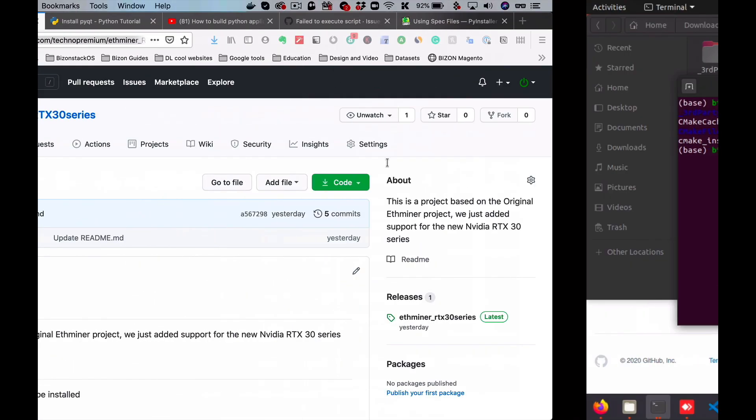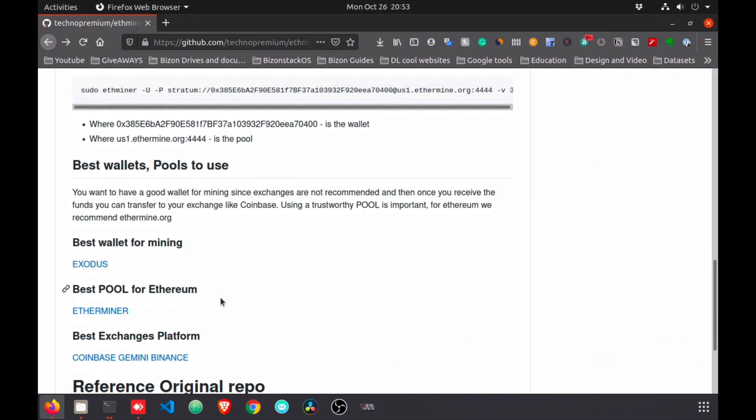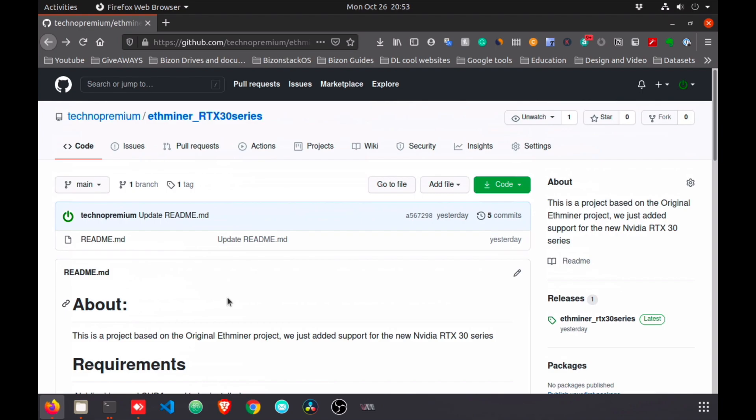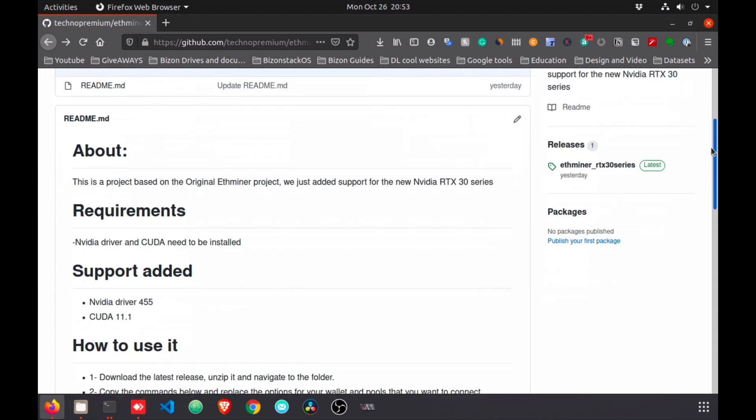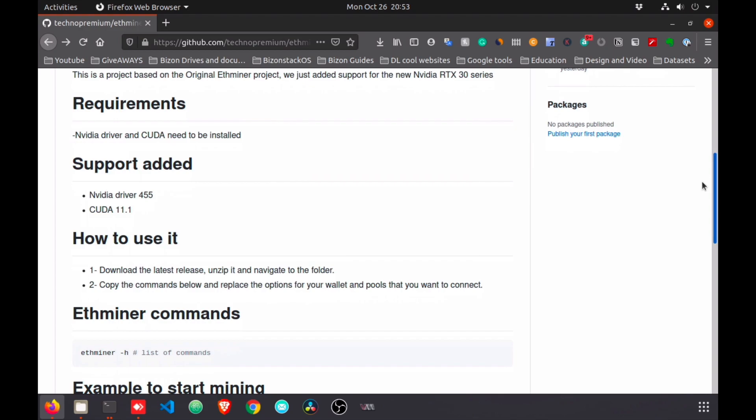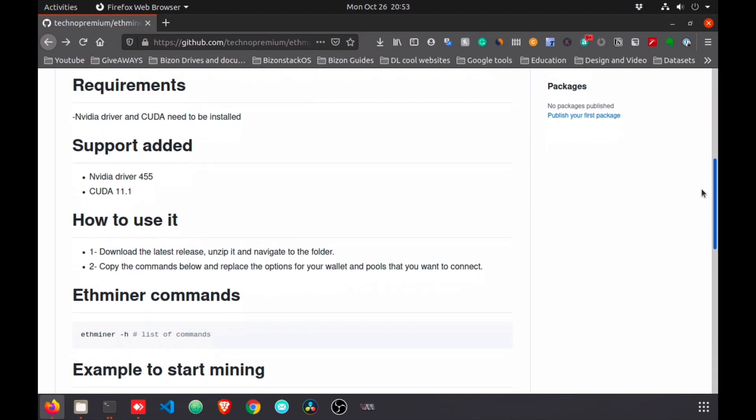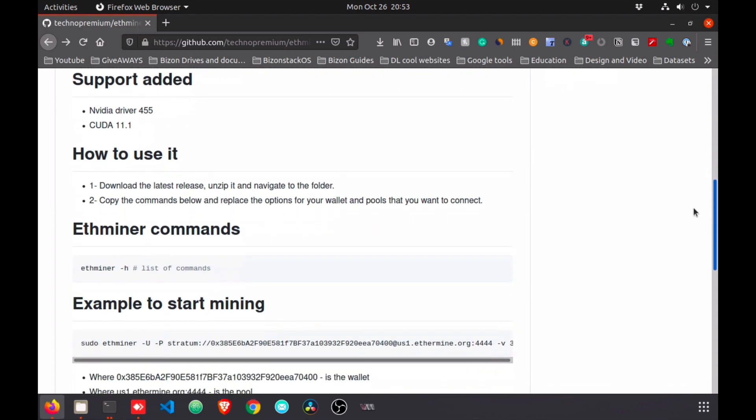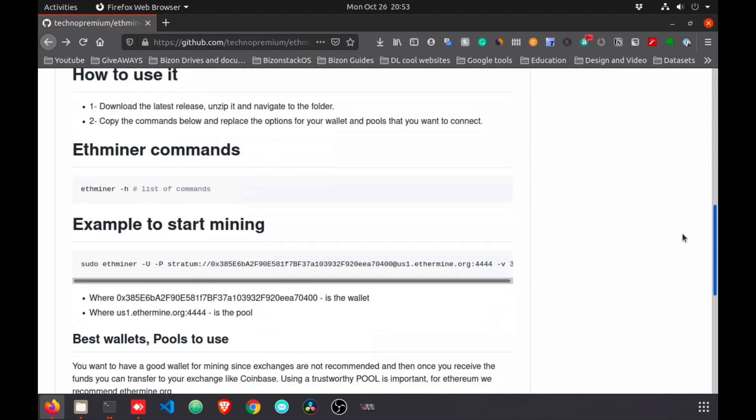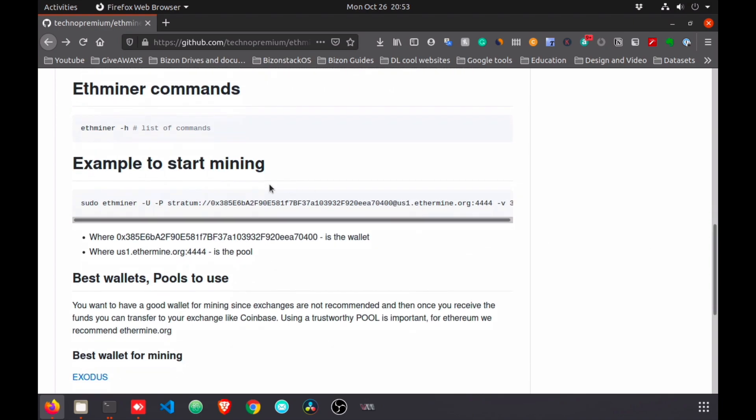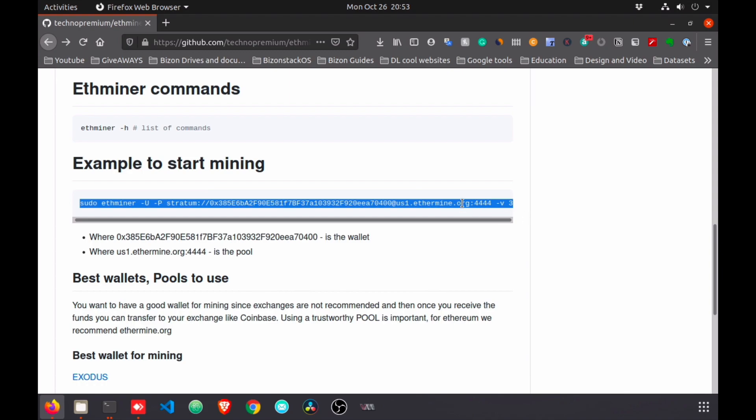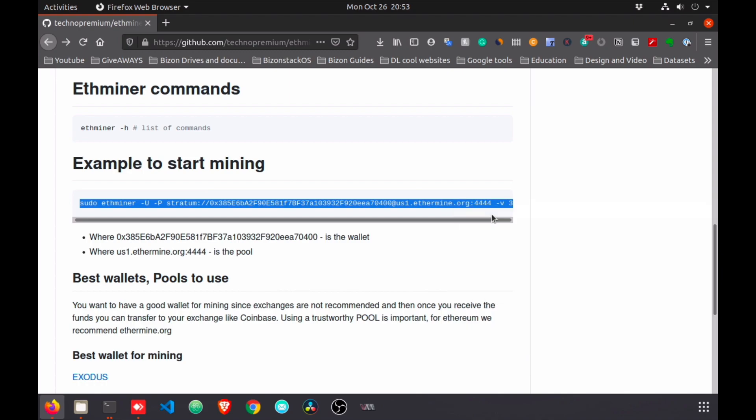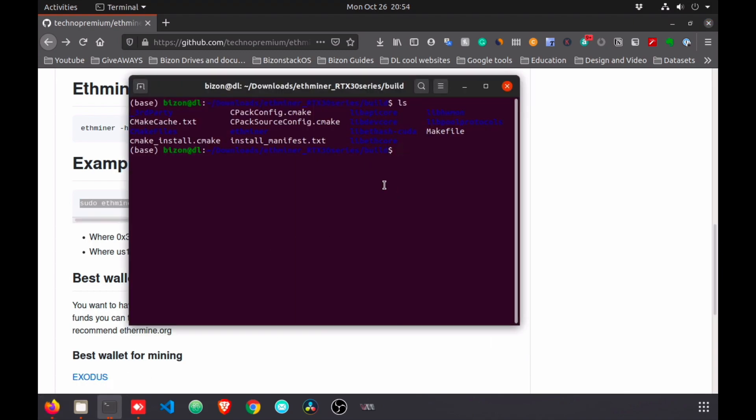For instance, you need to have NVIDIA 455 drivers and CUDA 11.1.1 installed. Download the repo - we already did that - and then with this command we can start mining. I'm going to copy that and explain to you how it works. Just open the terminal inside the folder and type it.